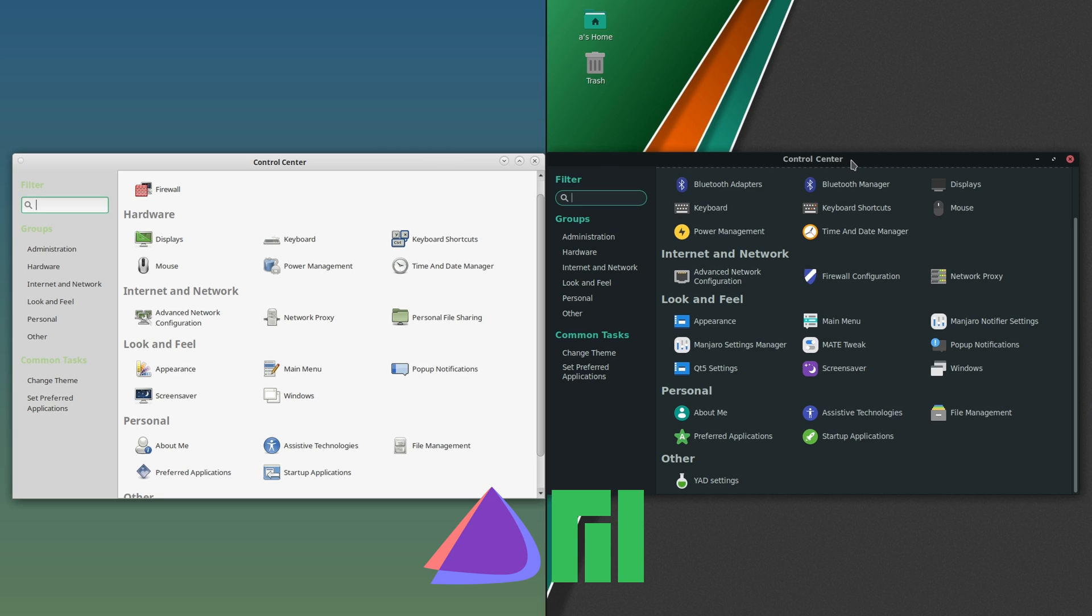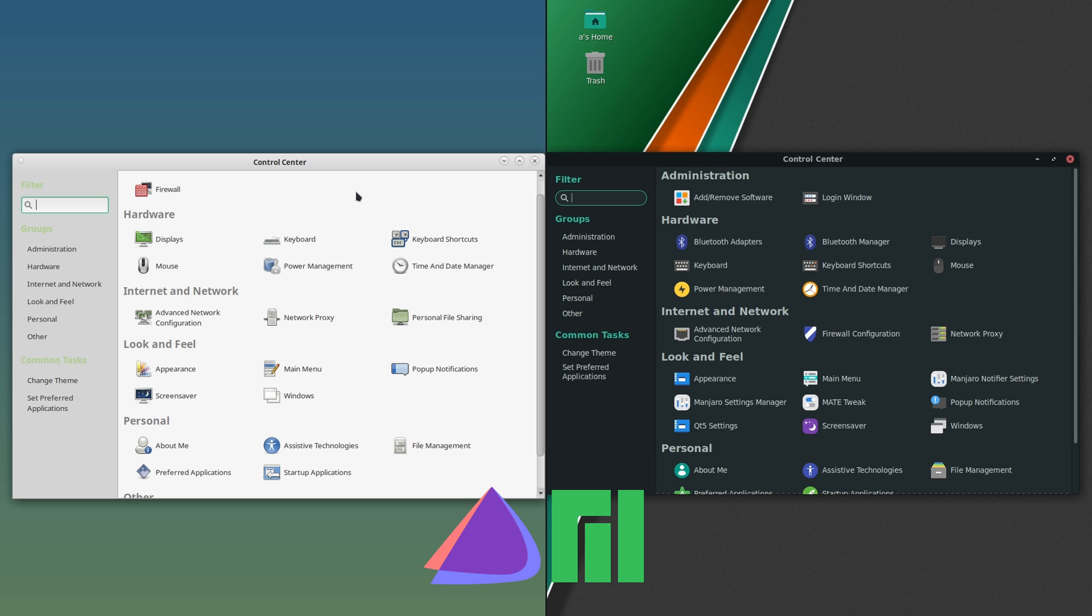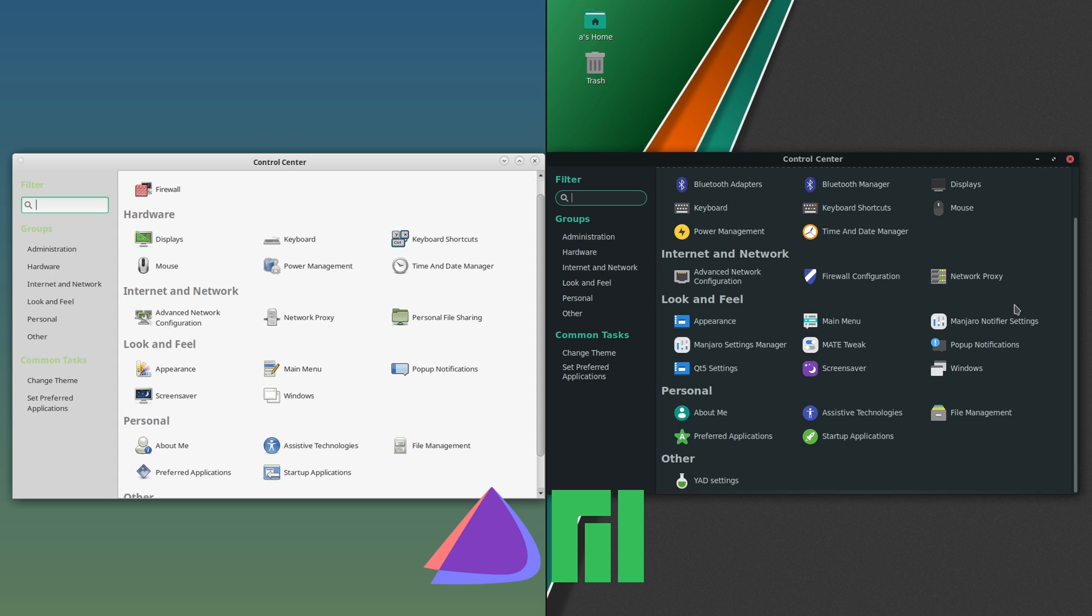I'll take a look at some of these that stick out to me. Add and Remove Software—you don't get that with Endeavor. You pretty much do everything in the terminal on the Endeavor side because it's very close to Arch.